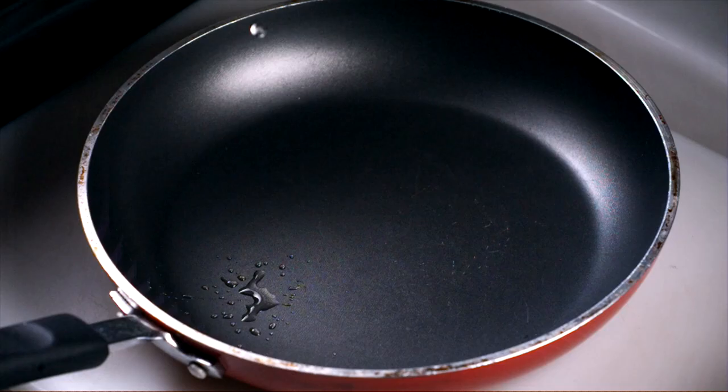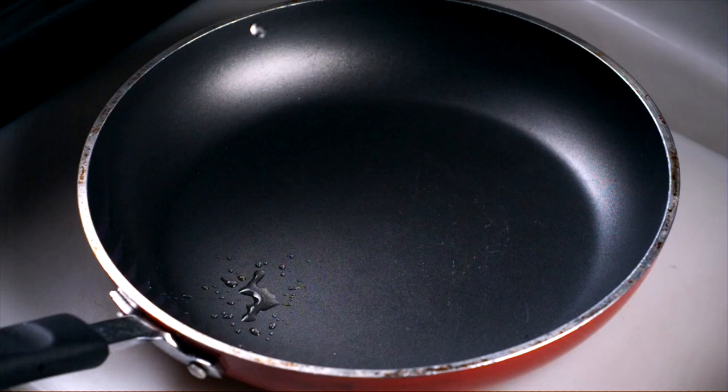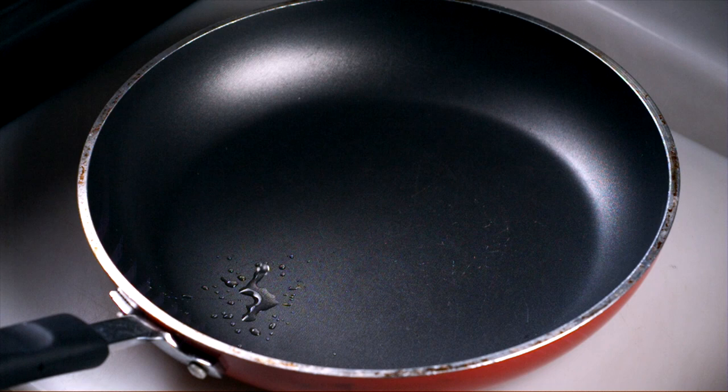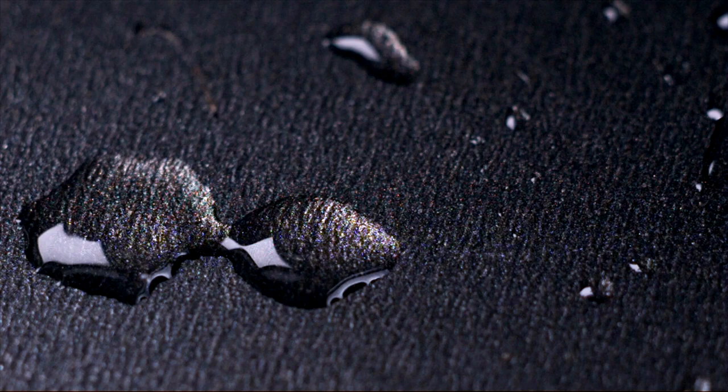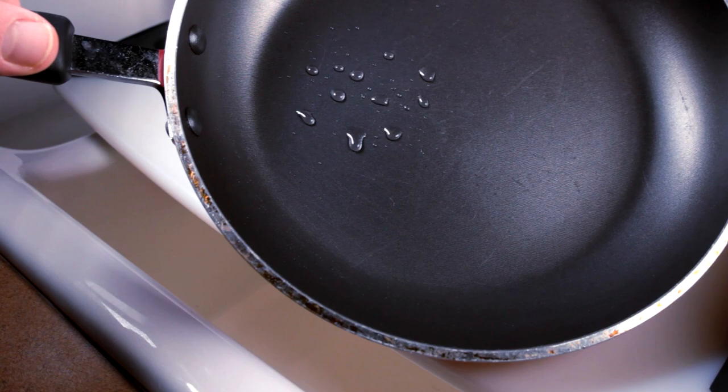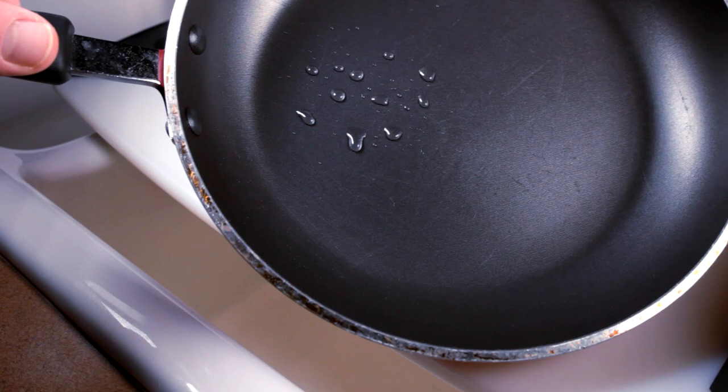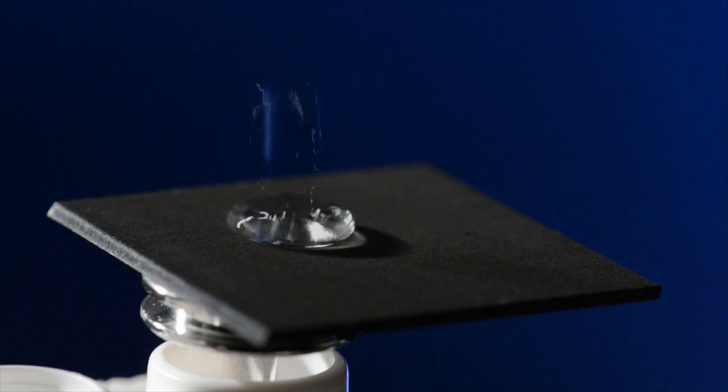Many people think of Teflon as a strong hydrophobic material. However, if you want to get rid of water on a Teflon surface, you have to tilt the surface to about 70 degrees before the water starts to slide off slowly. Our surface requires an extremely small angle, if at all, for water to slide off.